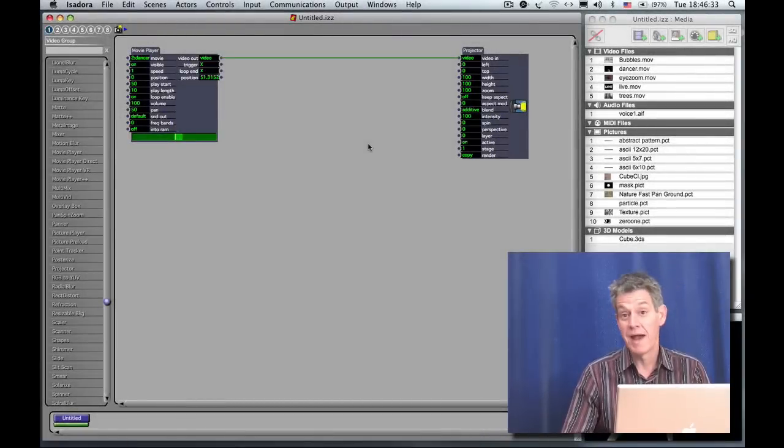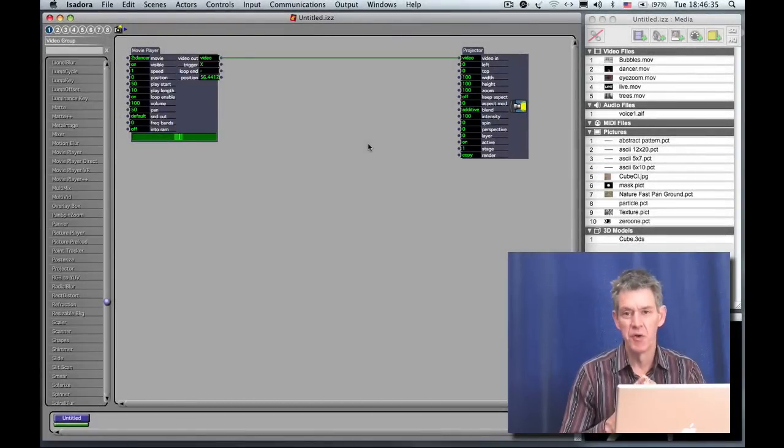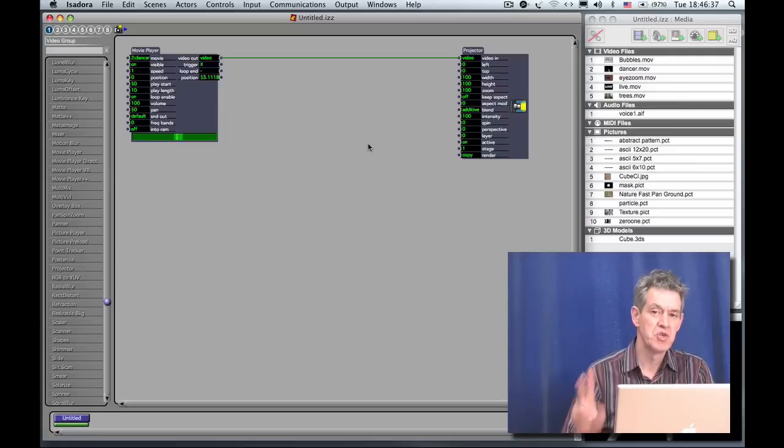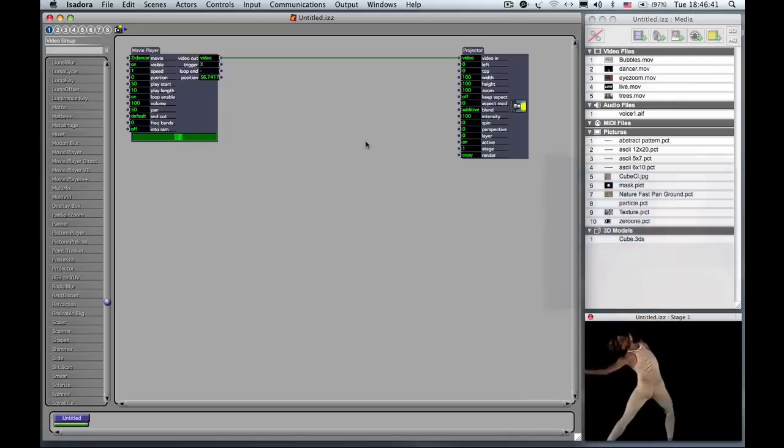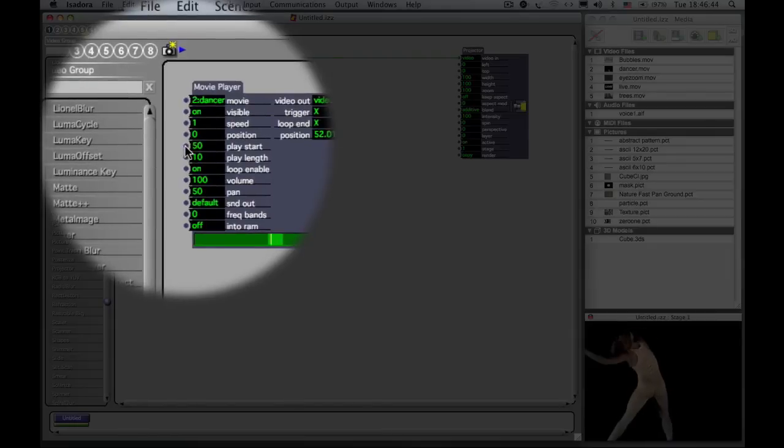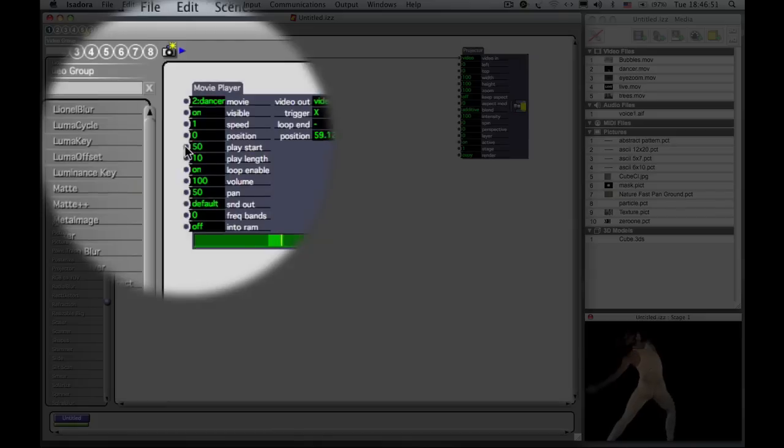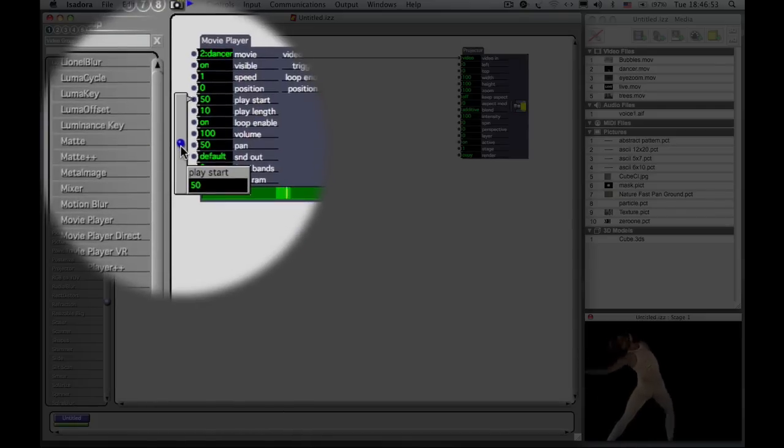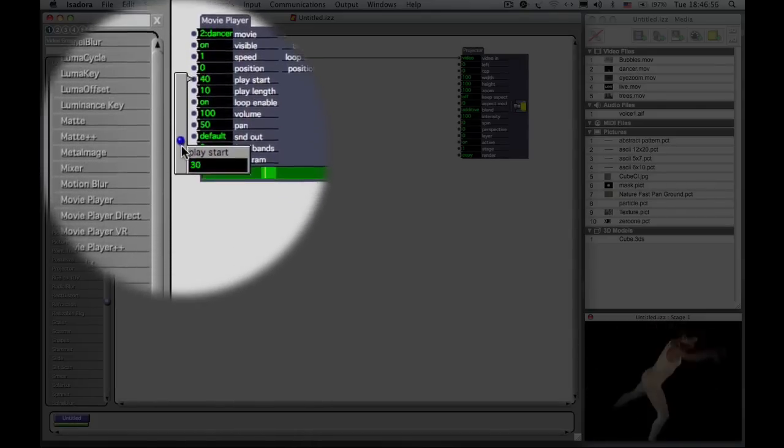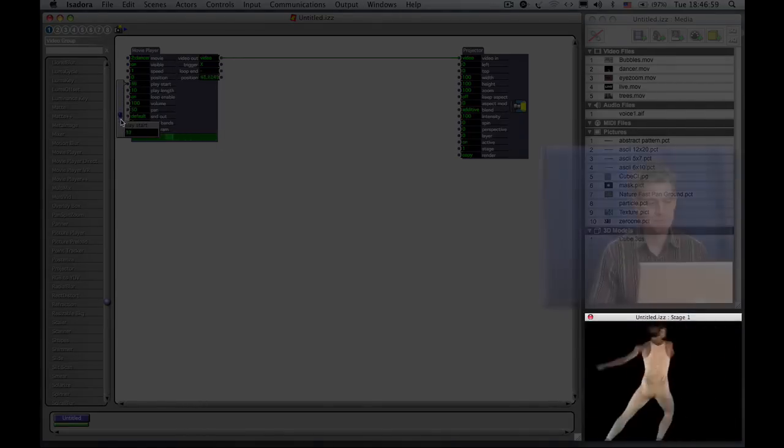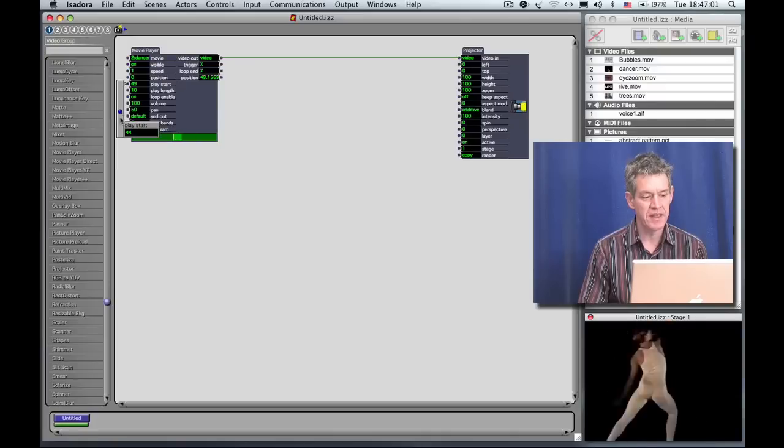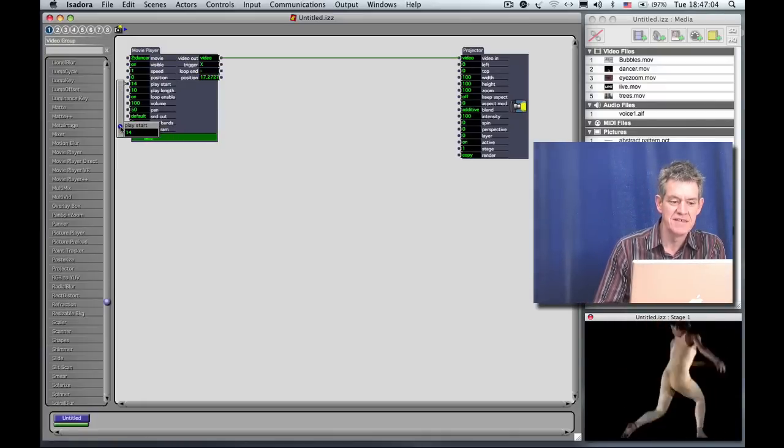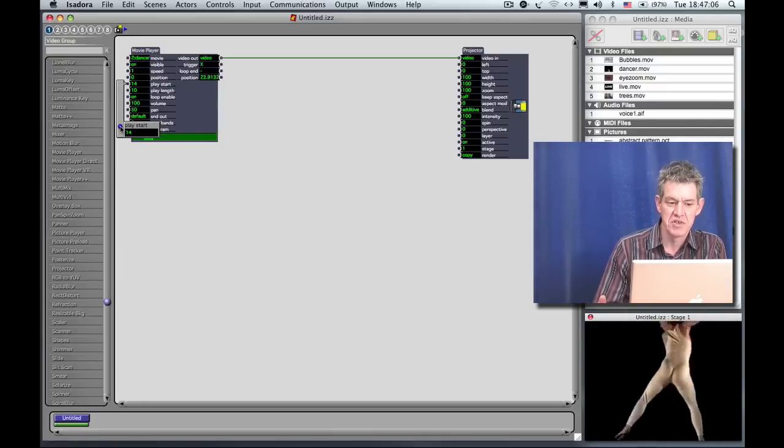So we've seen how to change parameters by typing, but really that's not the most efficient way to do it. There's two other ways to change parameters inside of Isadora. One way is to click on the dot to the left of any numeric input. For instance, here I'm going to click on the dot to the left of the words play start in the movie player. When I do, I get a little slider. And you can see that I can simply now drag the slider up and down, and I'm changing the play start position. So this is a quick and dirty way of making an adjustment to one of the values, and you can instantly see the result on the stage.